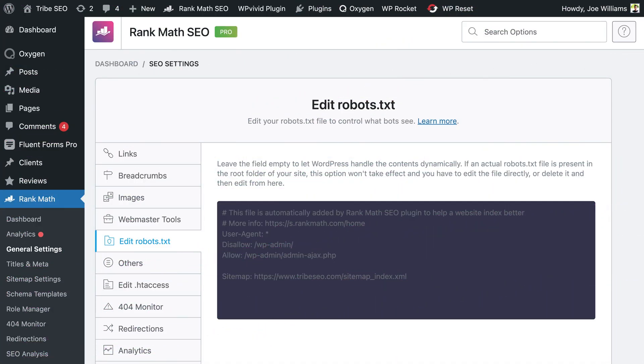For example, in Rank Math under General Settings there's an option to edit the robots.txt file. OK, that's a wrap. Now you know how to submit your XML sitemap to Google and make it super easy for other search engines to find it too. I'm Joe from Tribe SEO and if you're new, subscribe to our channel and I'll see you in the next video.